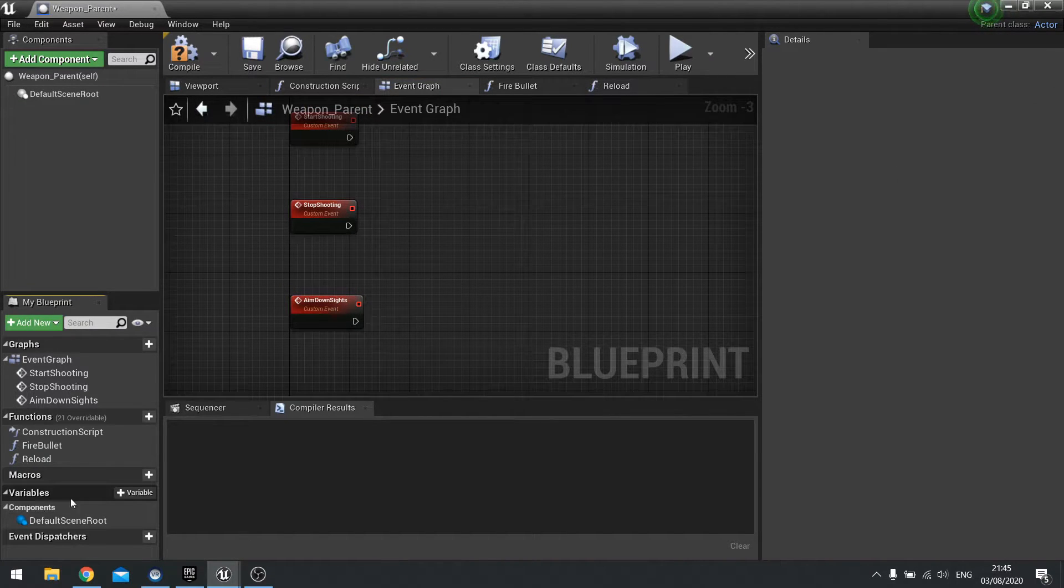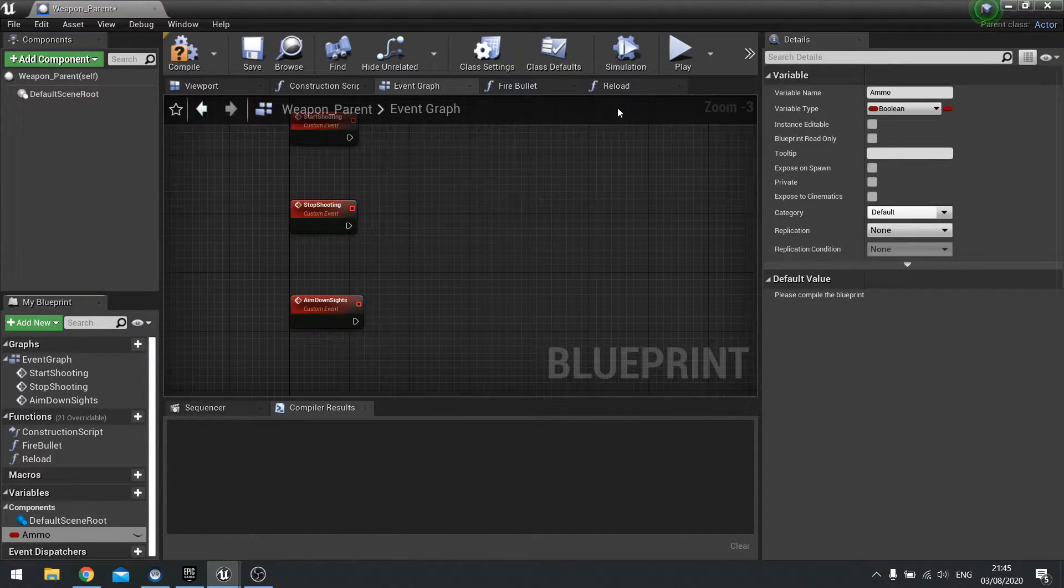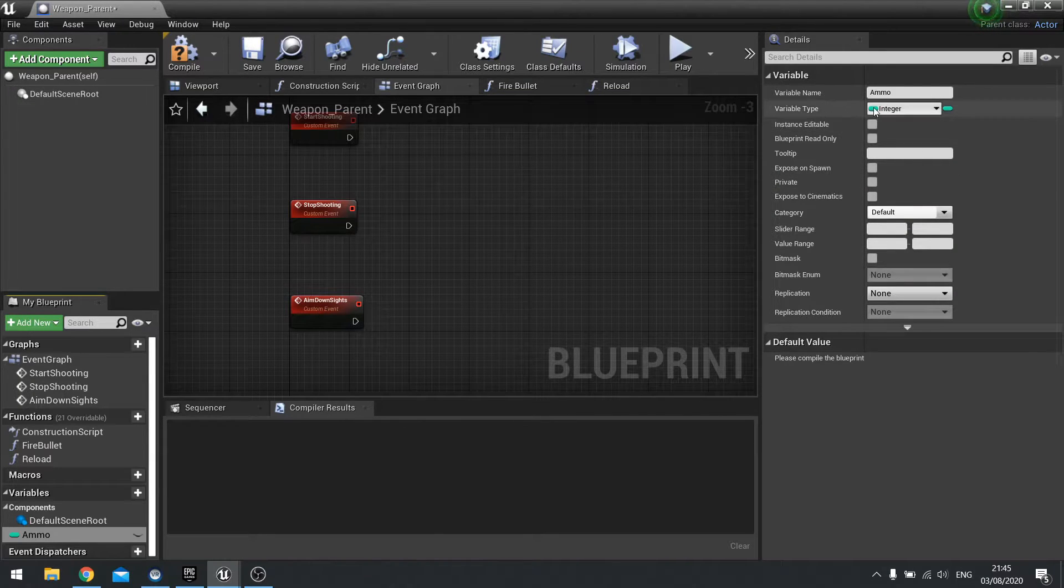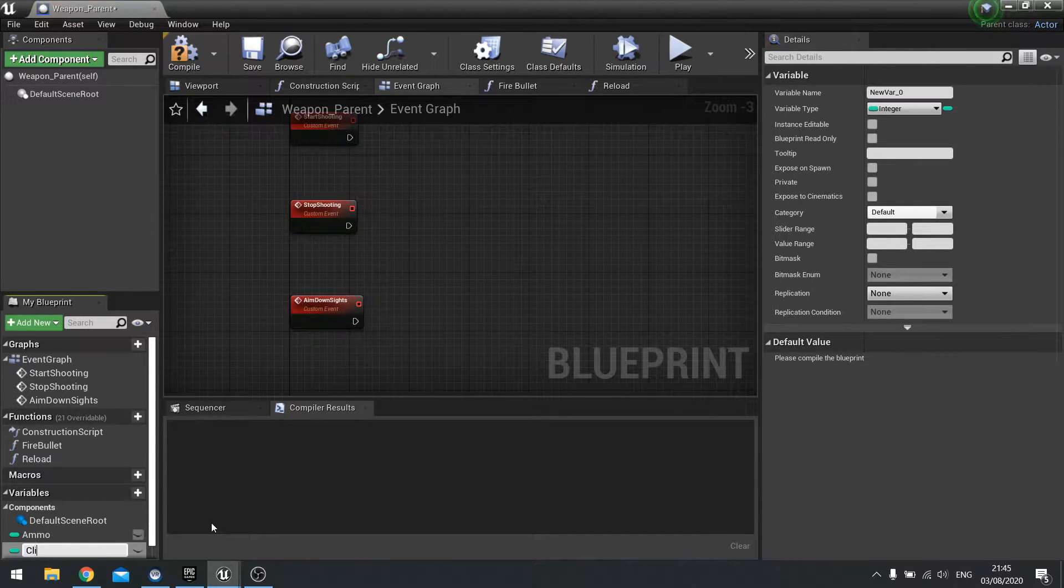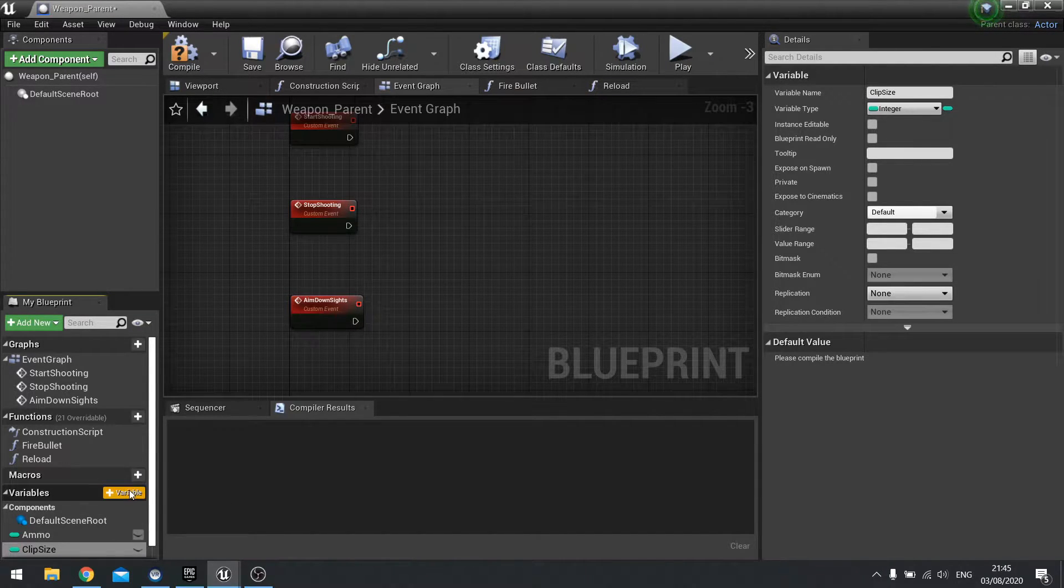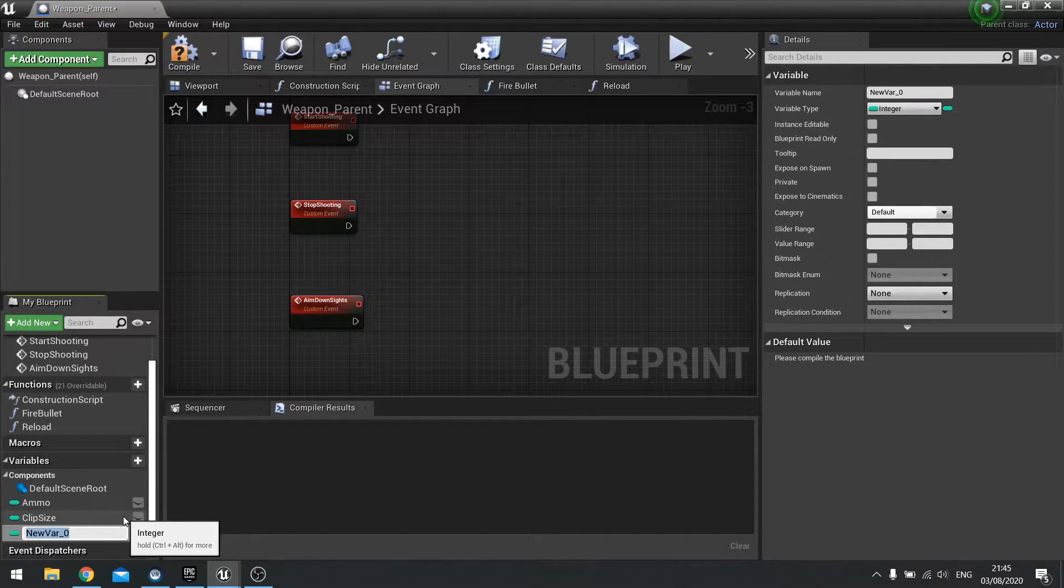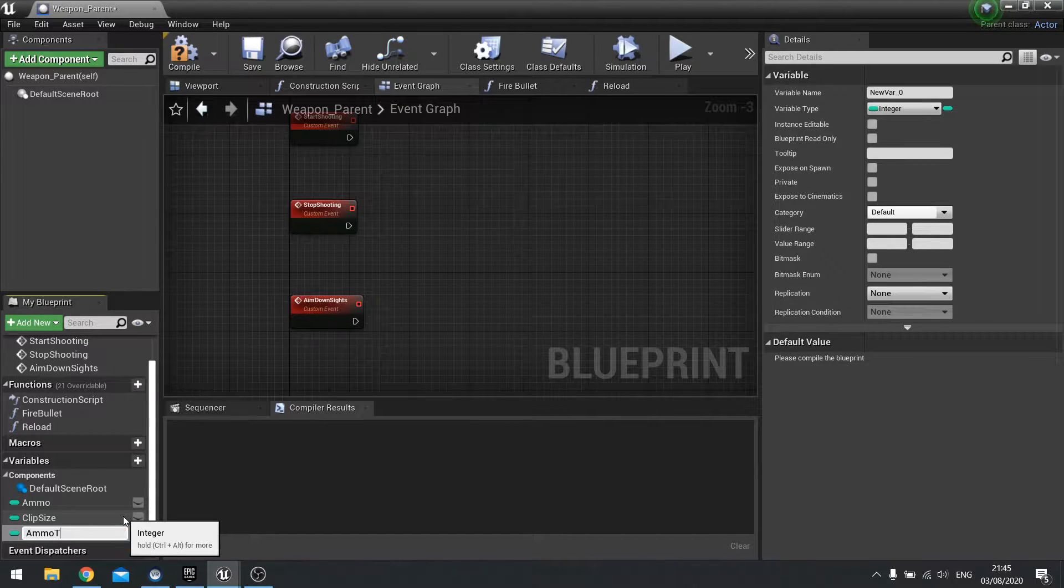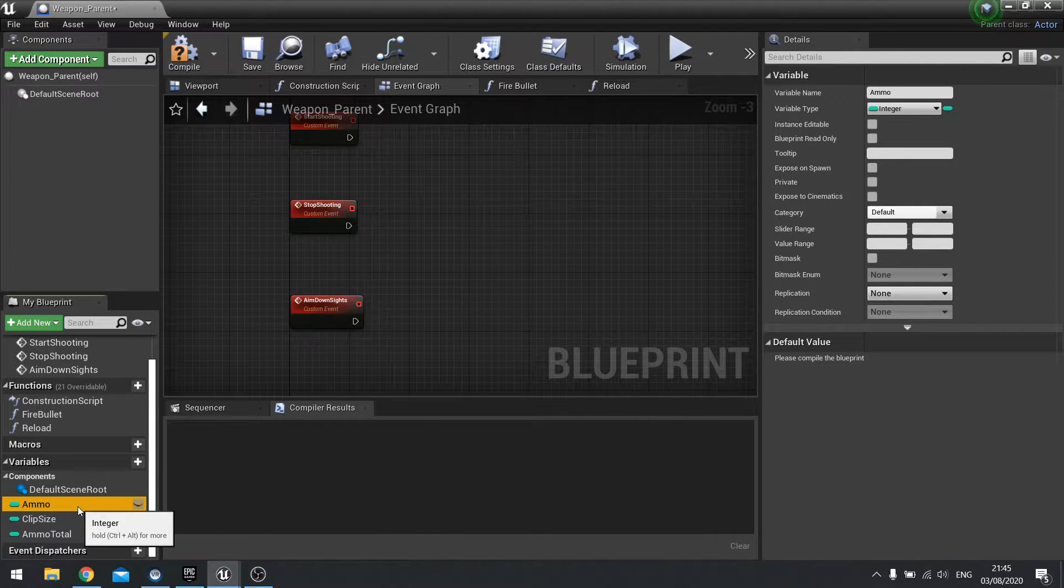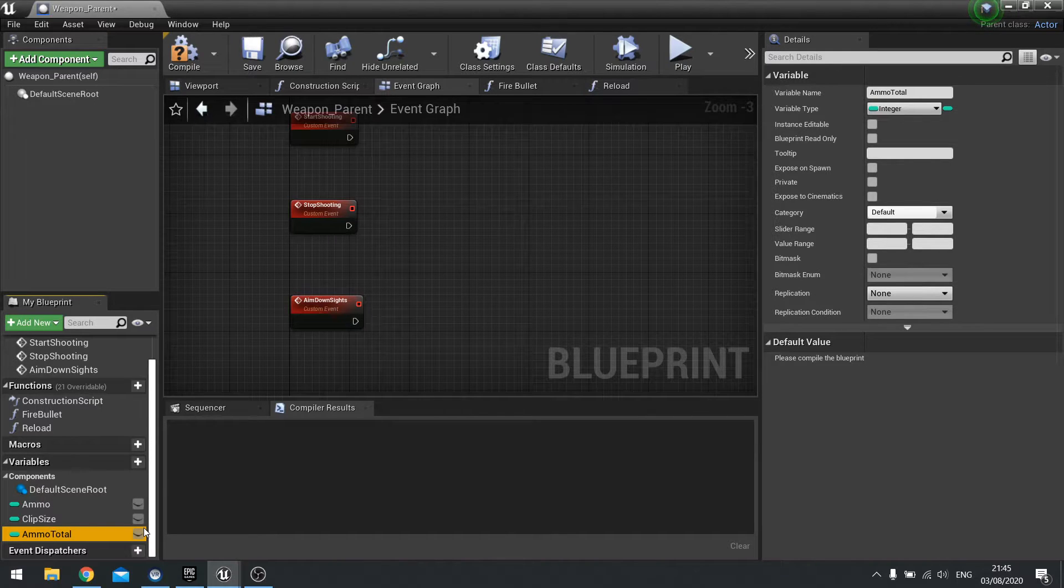Now we're going to go to our variables and set up our variables for our gun here. The first thing we're going to do is ammo, and that's going to be an integer because you can't have half a bullet, for example. Next one will be clip size, and that'll be how much ammo your gun can actually store and hold in each clip. Next one we're going to do is ammo max or total. So ammo is going to be the amount of ammo that's currently loaded into the weapon. The clip size is the amount of ammo that can go into a single clip. And the ammo total is how much ammo you have in total on your person.